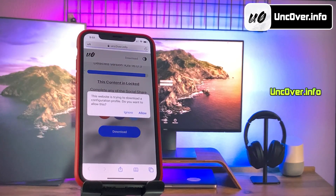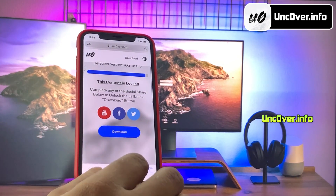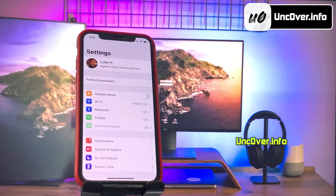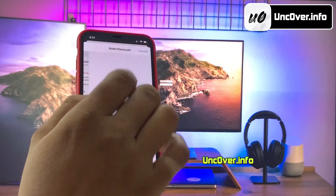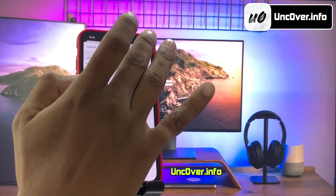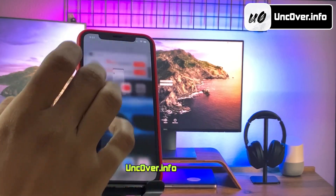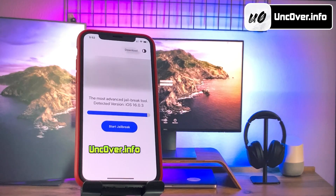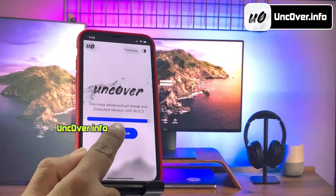It will then ask permission to download the uncover configuration profile. Click allow. The uncover configuration profile has been downloaded and now it needs to be installed. You need to click on the profile downloaded button right below your profile. Here you will need to choose the install option, then enter your iPhone passcode. Click next and finally install it. The uncover profile has been installed. Now go ahead and open this uncover app. Please allow some time to load this app completely. It has detected the iOS version. Click start jailbreak.